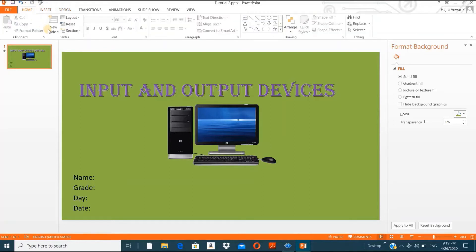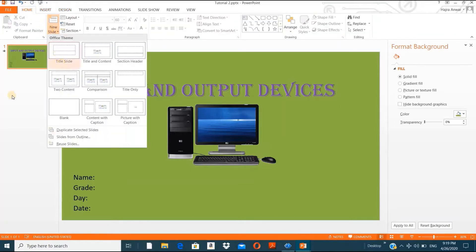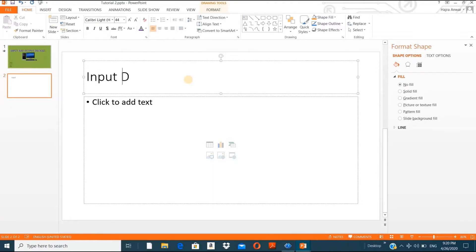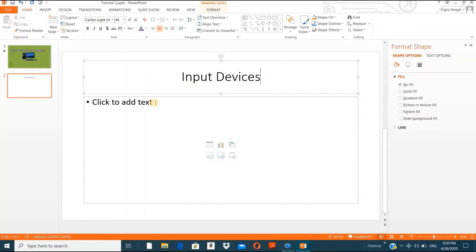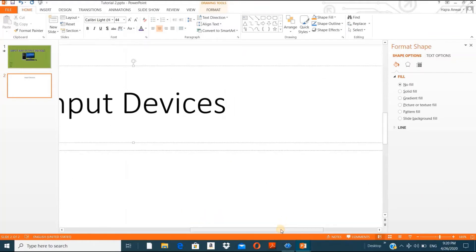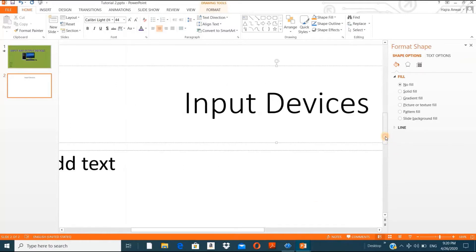Now let's go to Home and add a second slide. I already put 'Input and Output Devices' as the topic. Now I want to start with input devices. I'll click the layout with one picture and a heading and write 'Input Devices'. Let me zoom in a little to show you something.